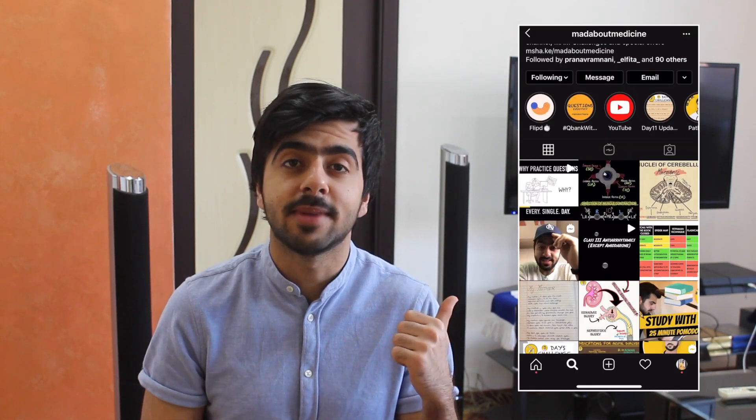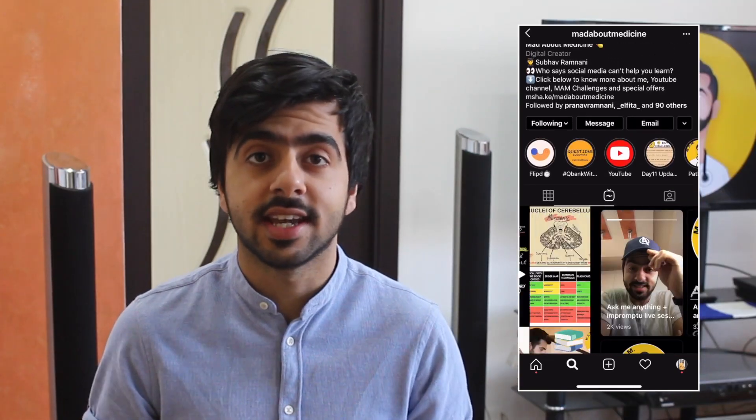Hey there I am Subhavram Nani, the guy who's mad about medicine just like you. If you're new here then make sure to subscribe to the channel by clicking the button below and also follow me on Instagram where I post some amazing medical content, some interesting quizzes and exciting challenges and giveaways. You can find the links to this and everything else mentioned in this video down in the description box below. So let's go!